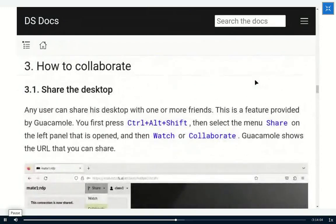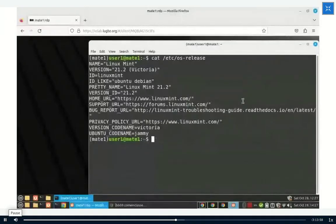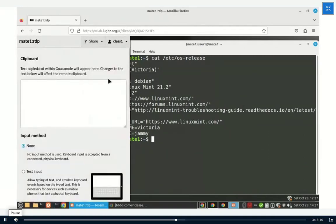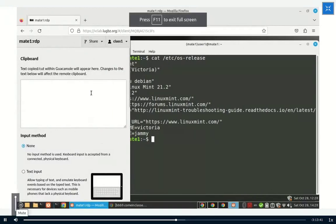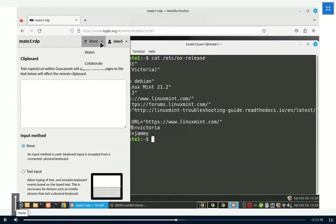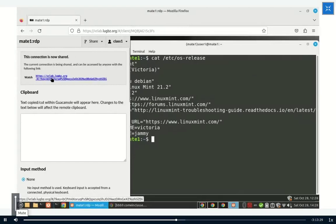Now let's see how people can collaborate with Guacamole. One way is to share the Guacamole session with other people. I press Ctrl+Alt+Shift and get the control panel of Guacamole on the left. There is a Share menu with two options: Share for watching and Share for collaboration. If I share for watching, it gives me a URL that I can share with other people, and they will be able to watch my session — what I am doing on this virtual computer, MATE1.